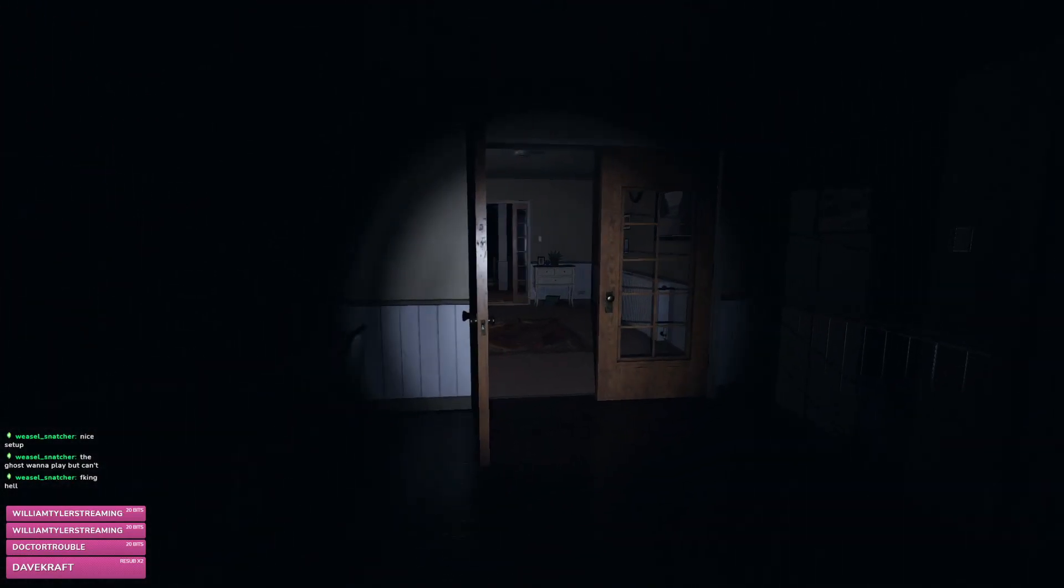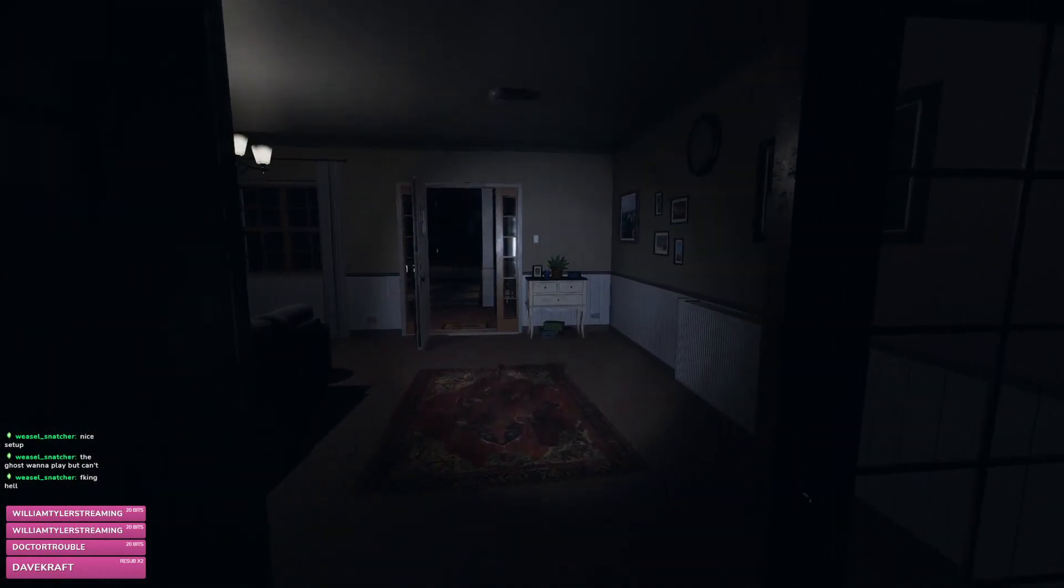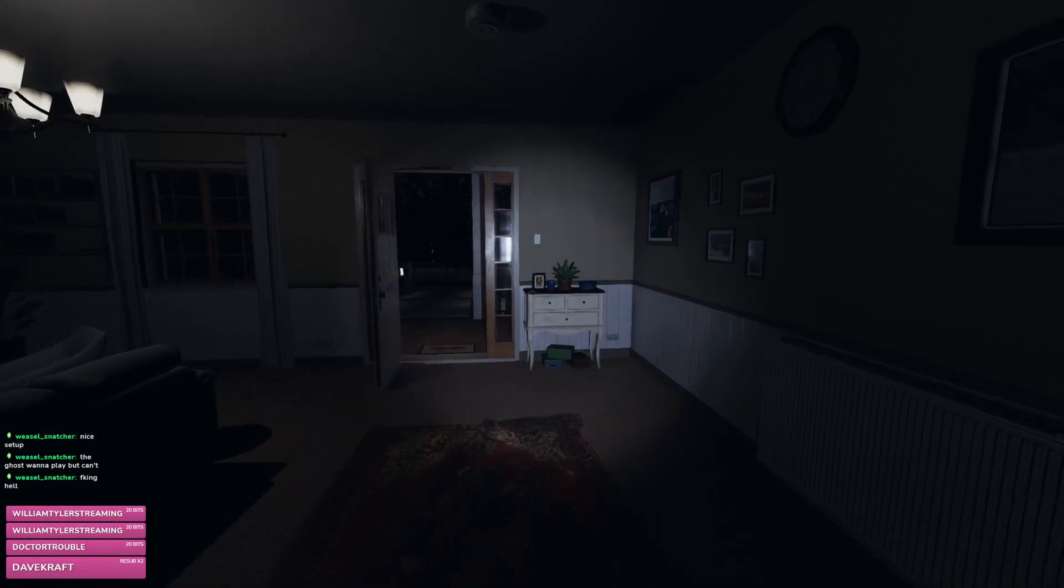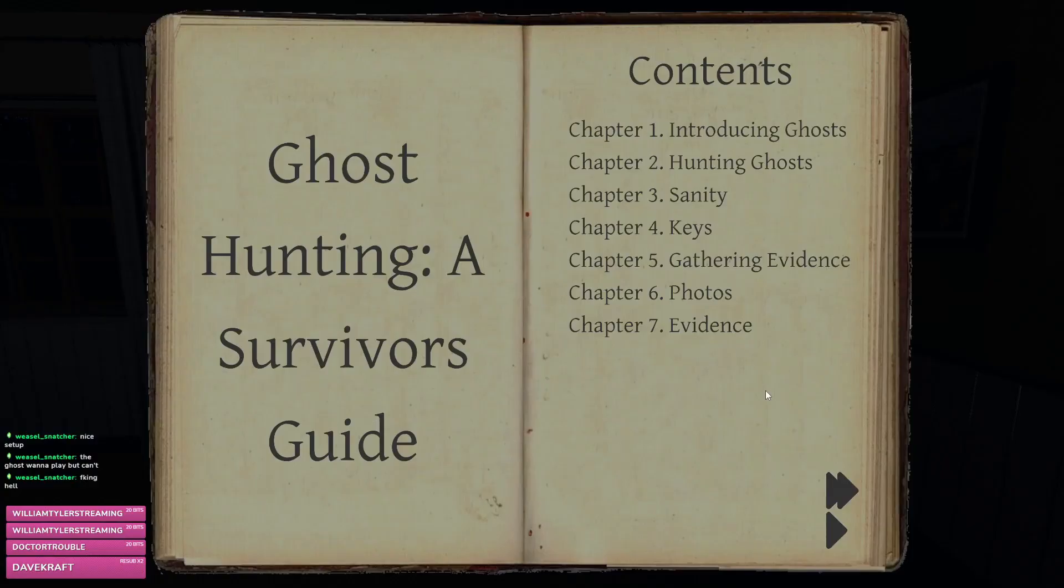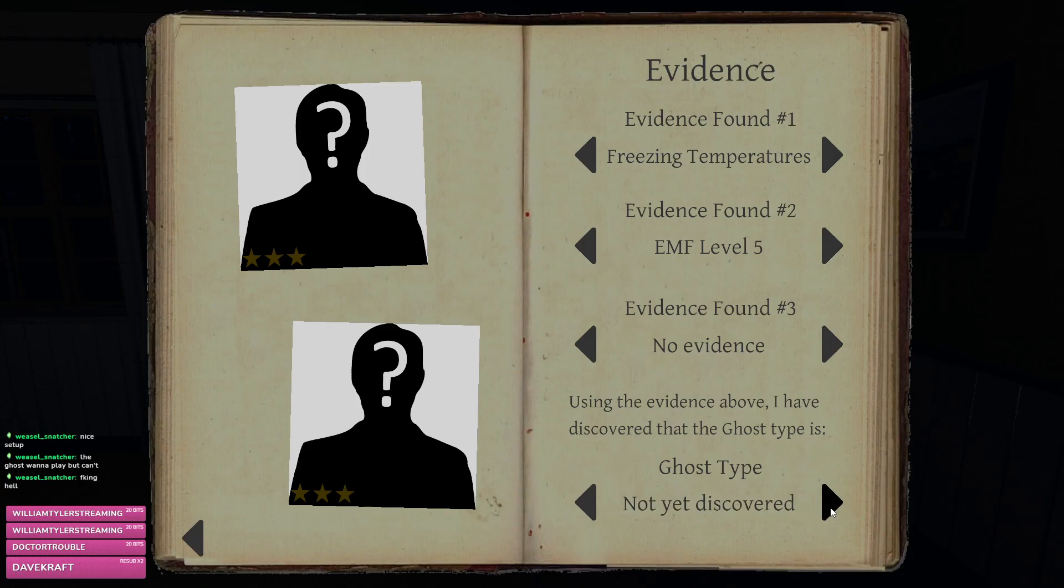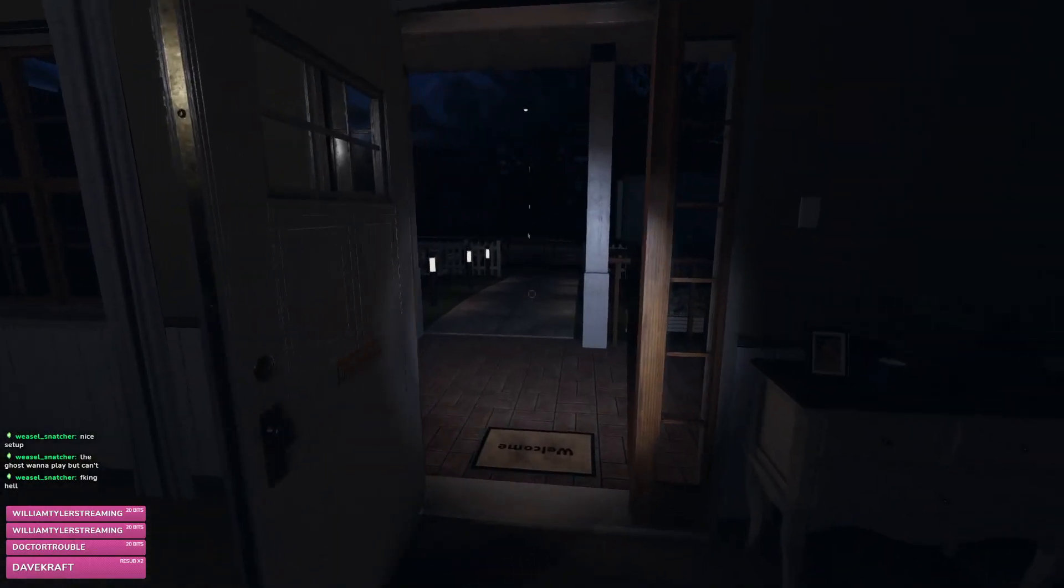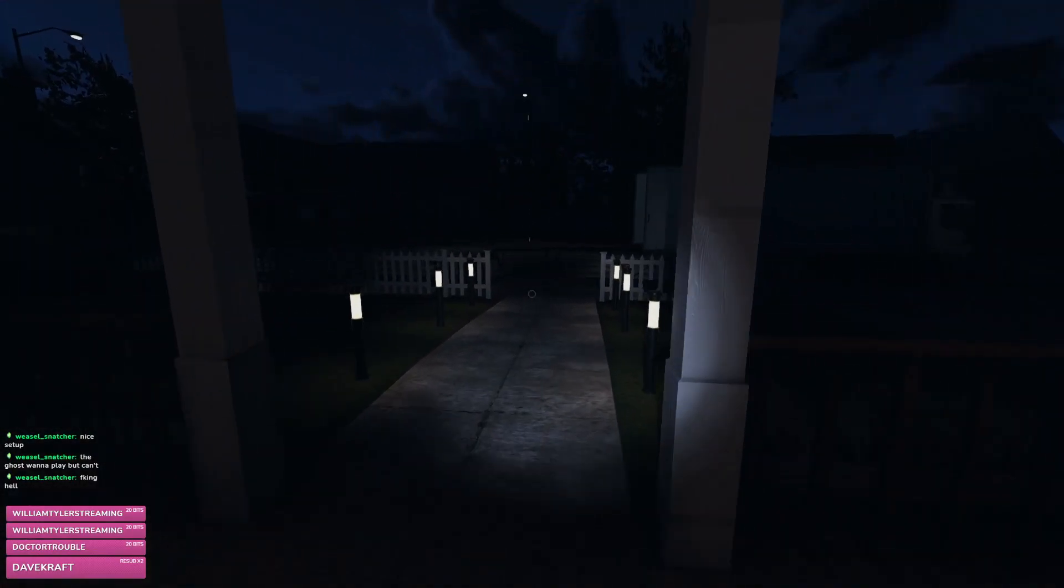How did you get scared? I'm sorry. It was funny. So I have freezing and I have EMF5, phantom or banshee. Interesting.